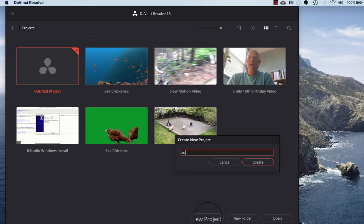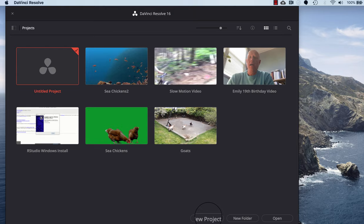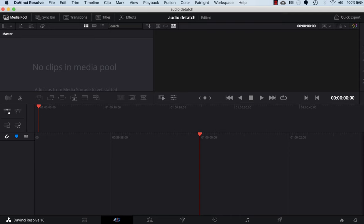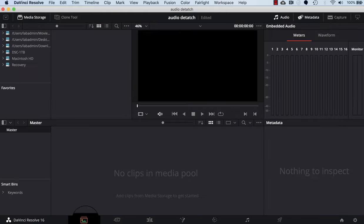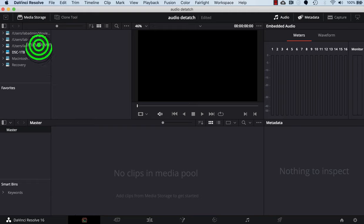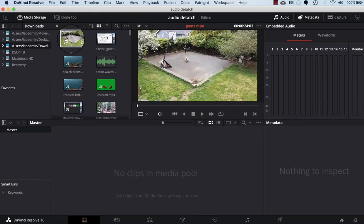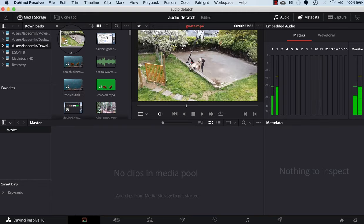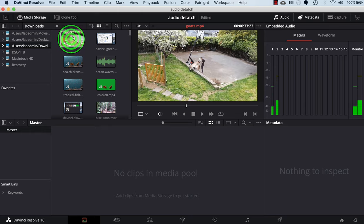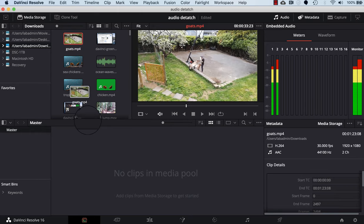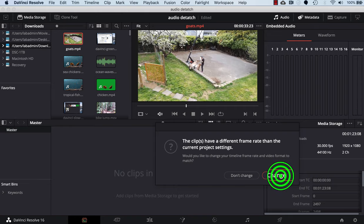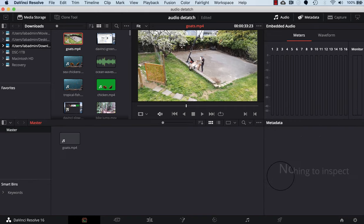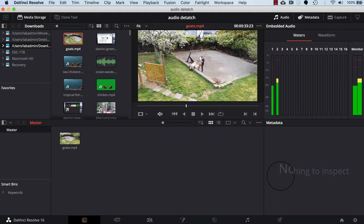The first thing we do is click on the media tab on the bottom left of the screen. I'll click on the folder where I've downloaded my GOAT video and then drag it down into the media clip window at the bottom. I click change to accept updating the frame rate for the video clip.